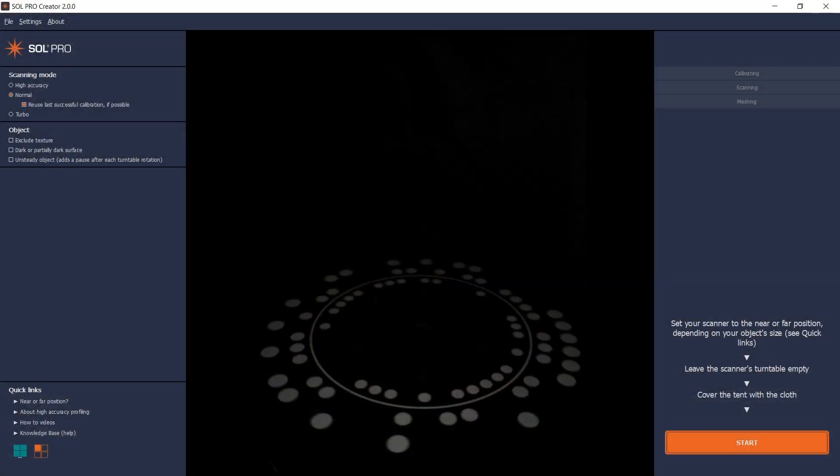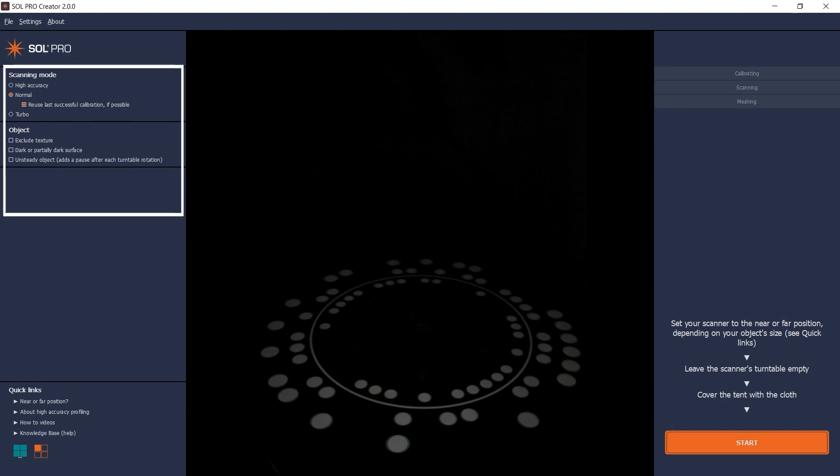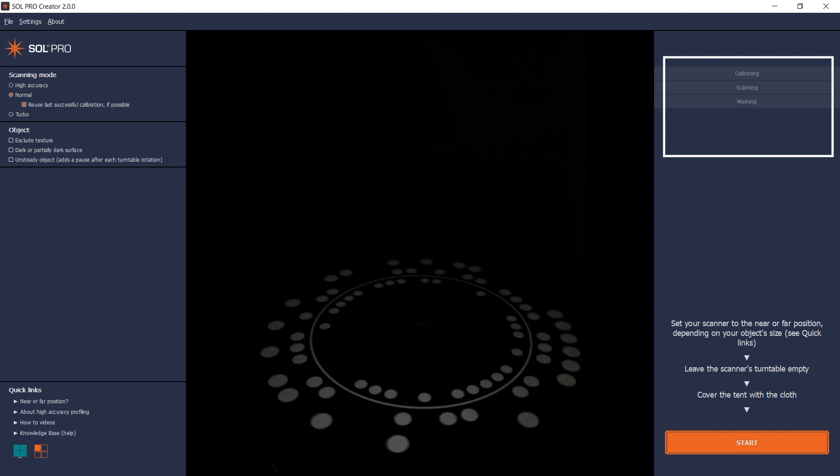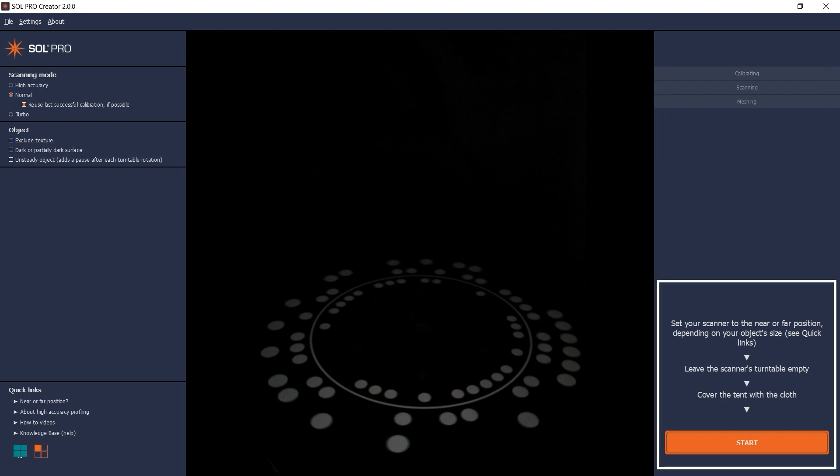The Sol Pro Creator software lets you choose your settings here, shows the status and current options here, and gives you instructions on what to do next right here.